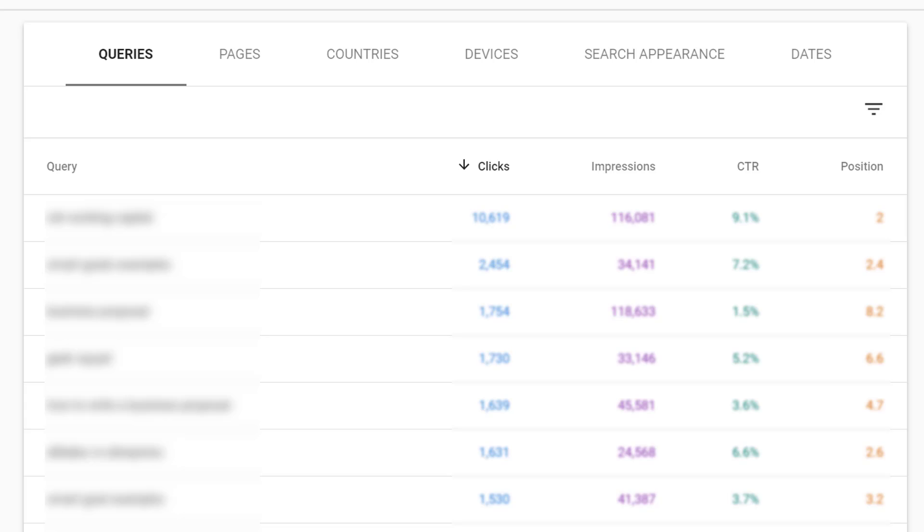Queries shows you all the different search terms people used to find your website. For each individual search term you can see the clicks, the impressions, the click-through rate, and the average position your website showed up in when somebody conducted that search.